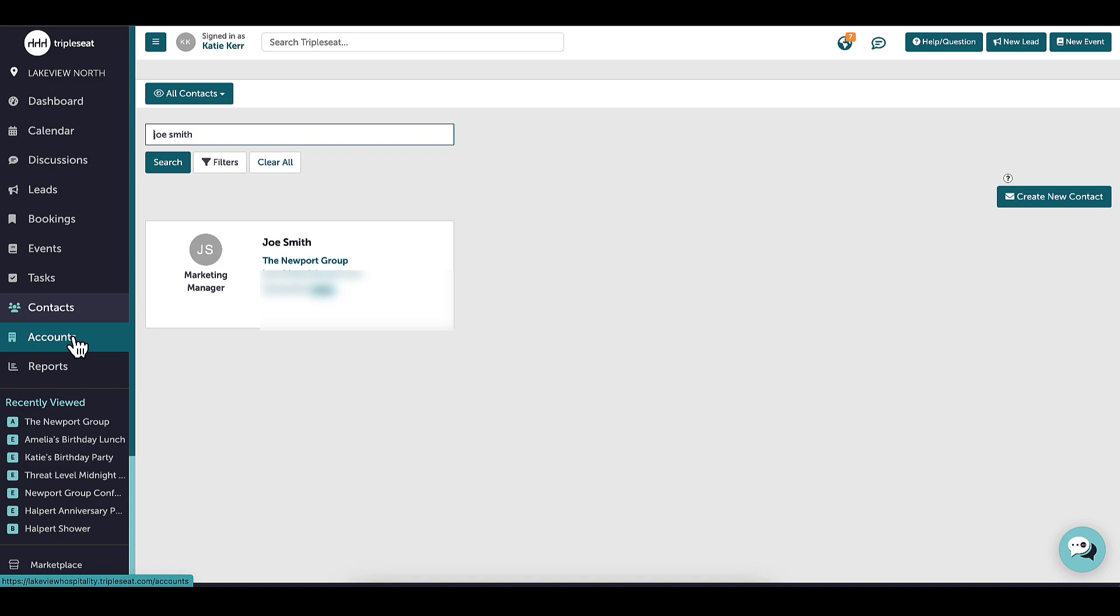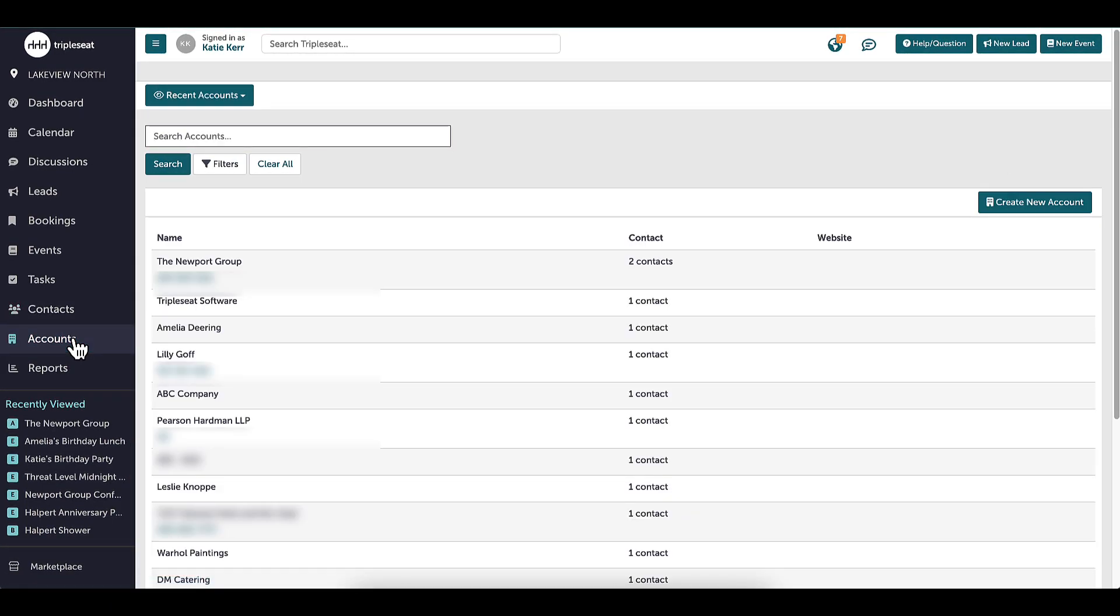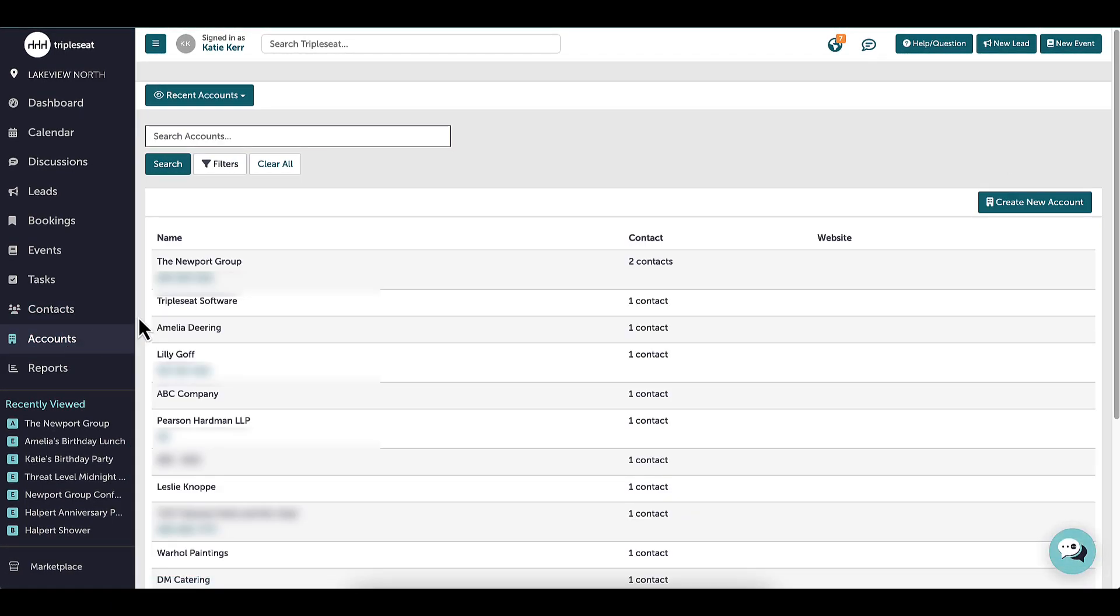Here is my accounts page. I can view the accounts listed, search, and even see the number of contacts linked to each account.